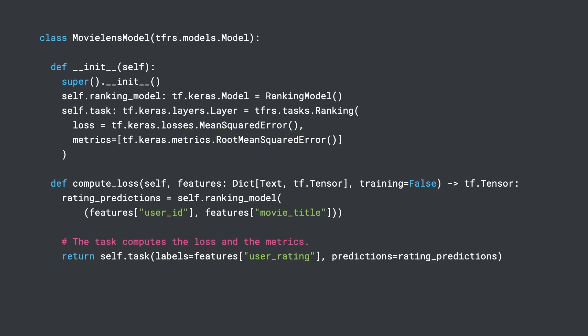We can now put them together into a model, MovieLens model. TFRS exposes a base model class, tfrs.models.Model, which streamlines building models. All we need to do is set up the components in the init method and implement the compute_loss method, taking in the raw features and returning a loss value.